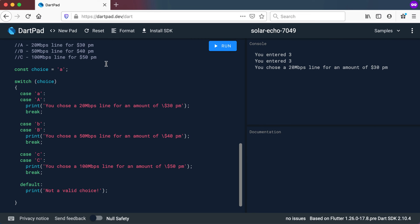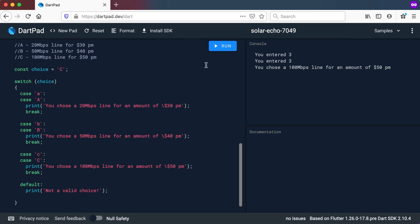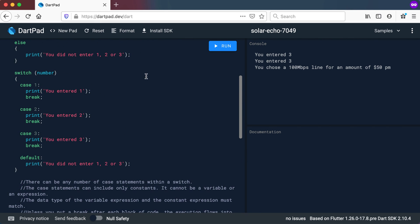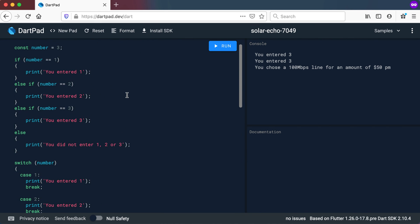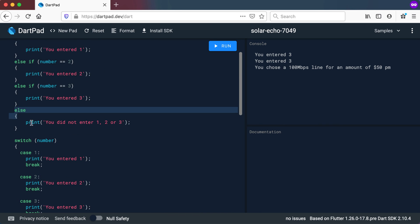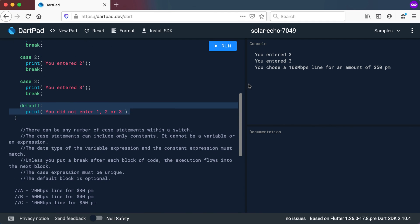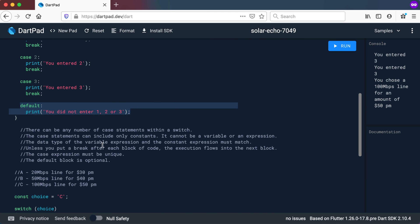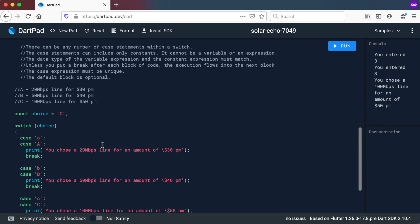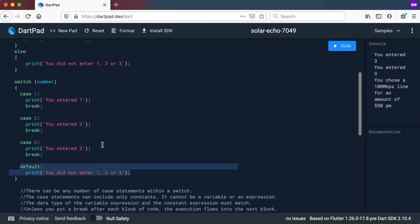We entered a lowercase 'a' and it said 'you chose a 20 Mbps line'. An uppercase 'A' gives the same result. Entering 'c' or 'C' gives 'you chose a 100 Mbps line'. The switch statement is very similar to your if/else-if structure, where the last else at the end is your optional default value. Go through this video again to make sure you understand the switch statement. I hope you've enjoyed this video — see you in the next one.